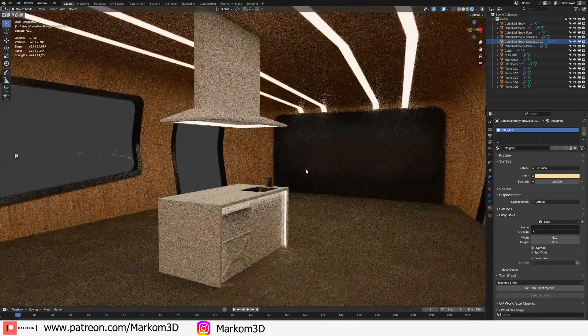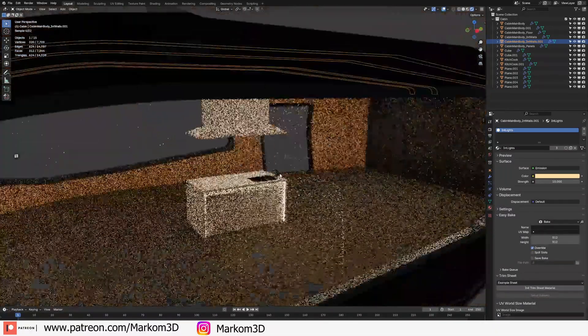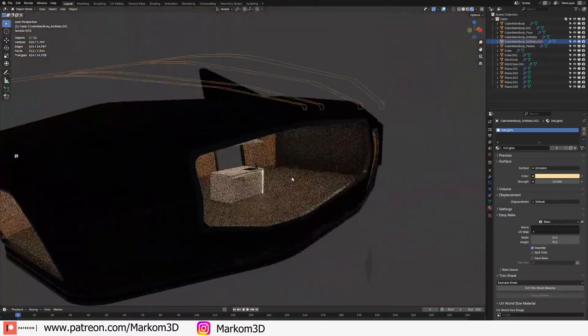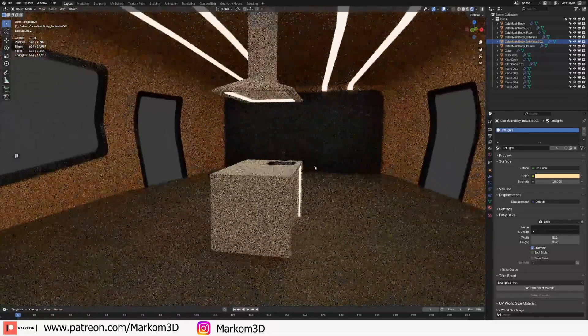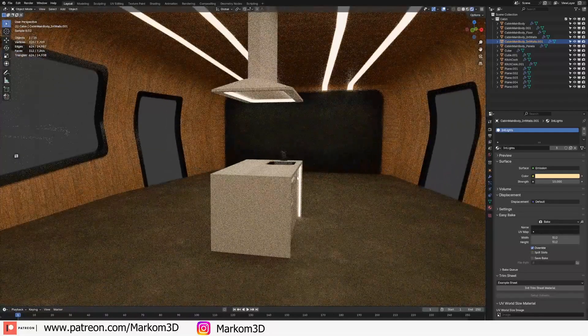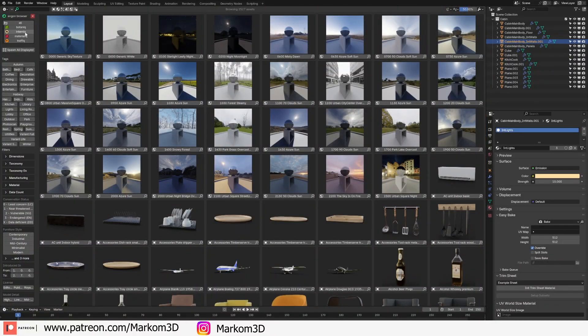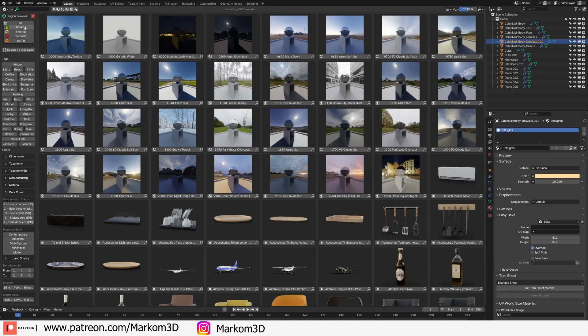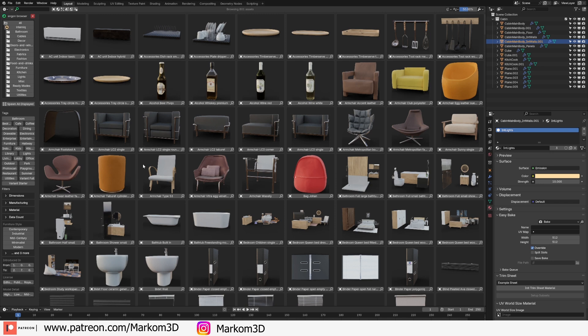I've been creating a cabin-style wooden building, but I need to fill it with stuff. Today we're looking at Internic by the Polygonic team who made Botanica, Material, and Traffica. It's paid on Blender Market—full transparency—but please watch till the end.